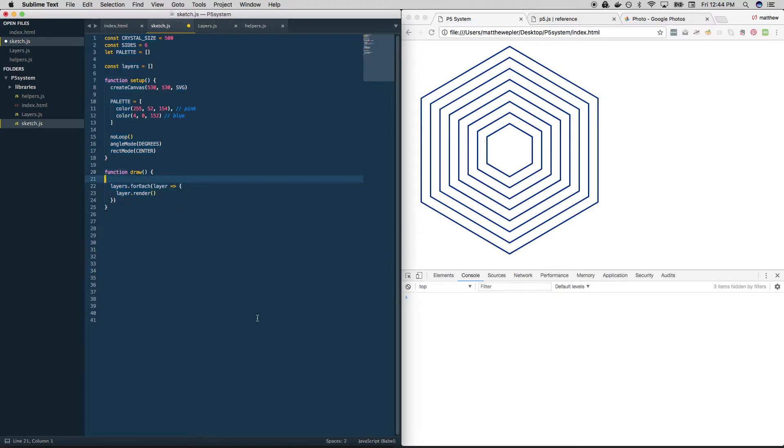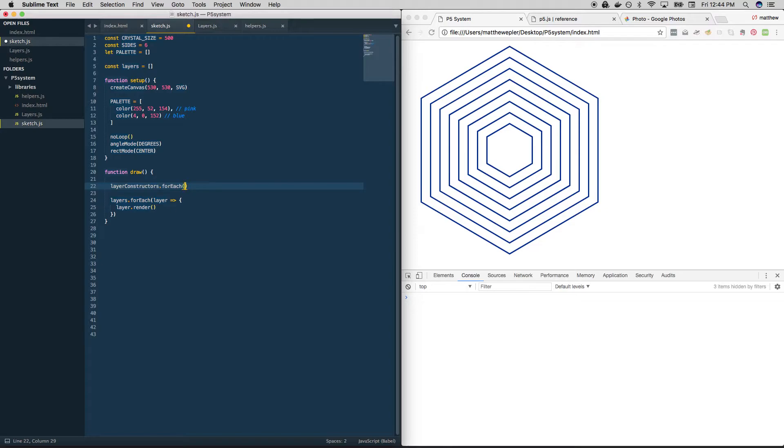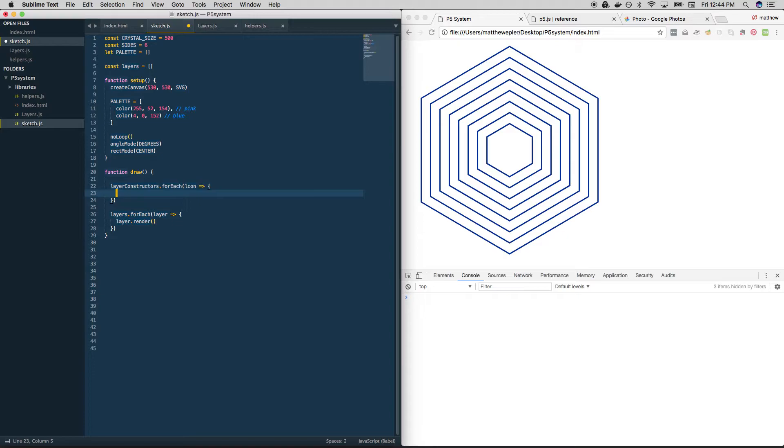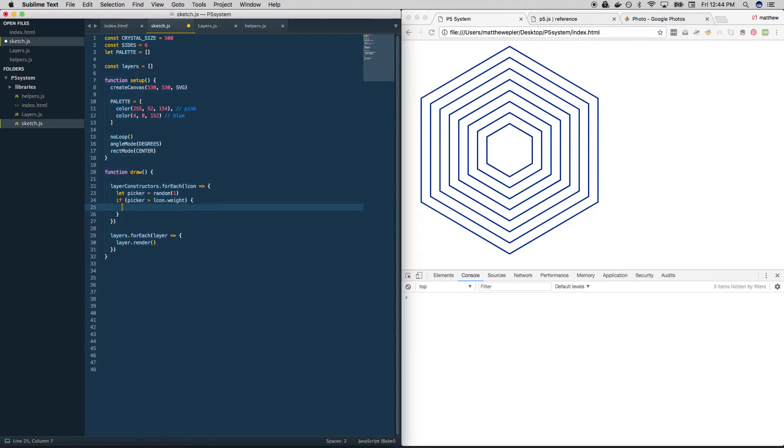And I'm going to create—so layers is still going to exist, we still want to create a bunch of layers and put them in the layers array. But how we do that is going to be a little bit more efficient now. So we're going to loop through that array of objects, layer constructors, that for each, and layer con or l con is my shortcut there. And I'm going to do exactly what we were doing, we're going to get a picker, it equals a random number between zero and one. And then we're going to say if picker is greater than the l con dot weight, which is exactly what we were doing before, we're just checking it against a decimal number, then we want to create that layer.